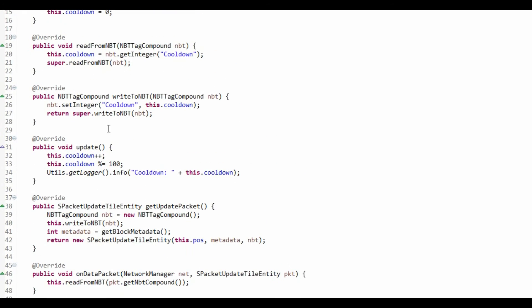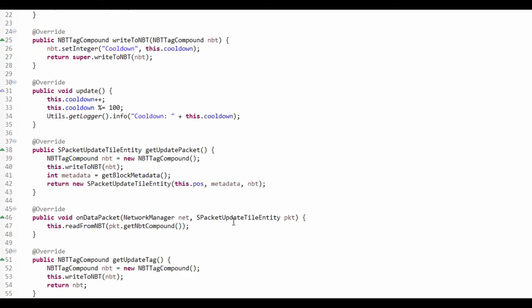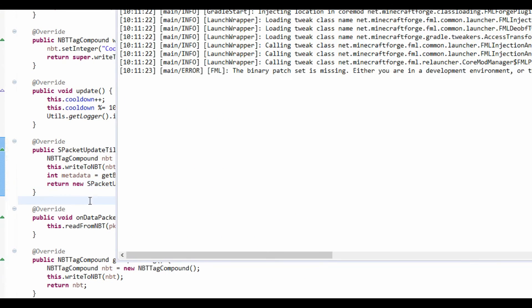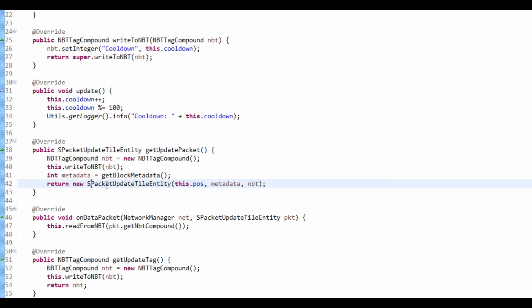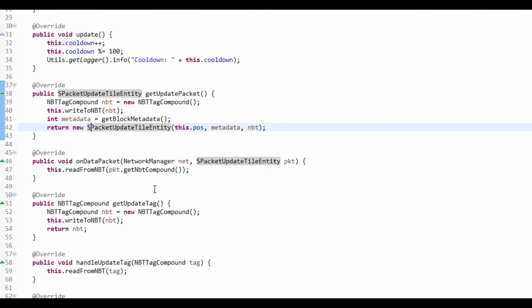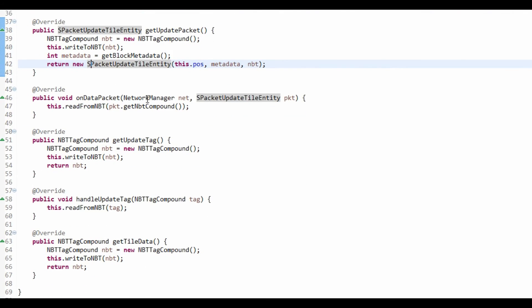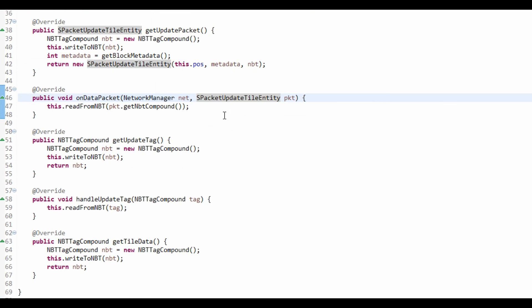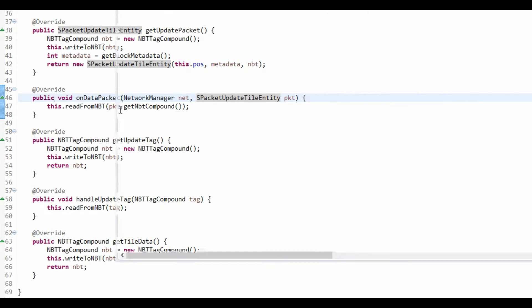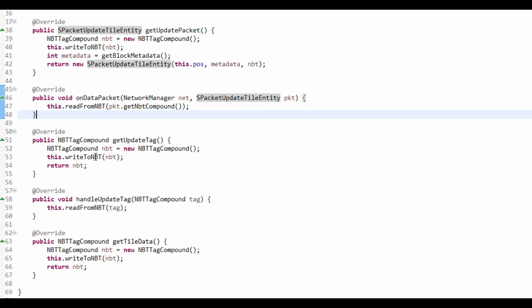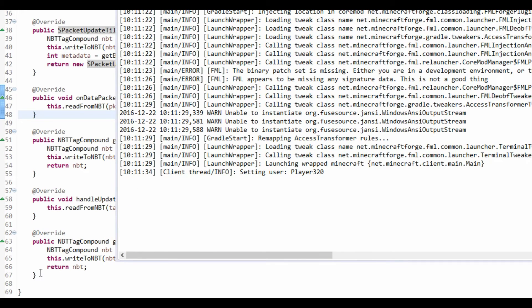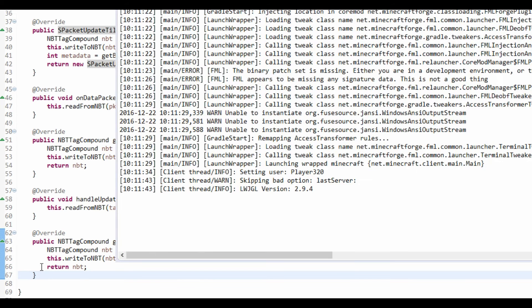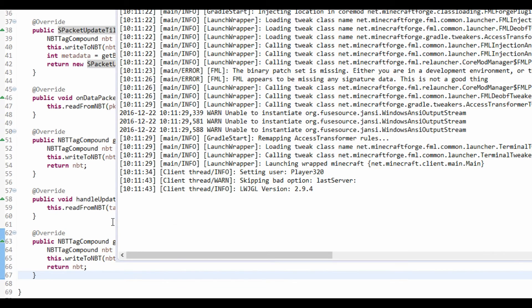Now, this will basically save your tile entity. The reason why it doesn't work is because you've got to make the packet do what when you receive it. Read from NBT. When you get an update, you handle the update. It actually took me about a month to find that these five methods would save a tile entity. My tile entity wouldn't save.